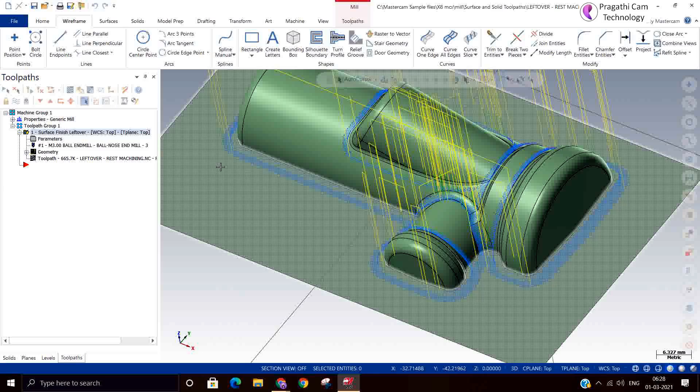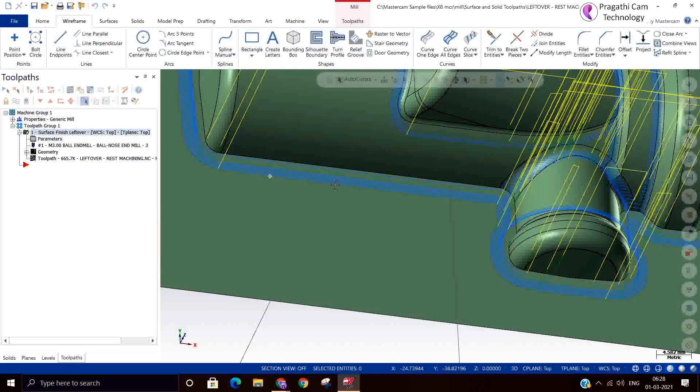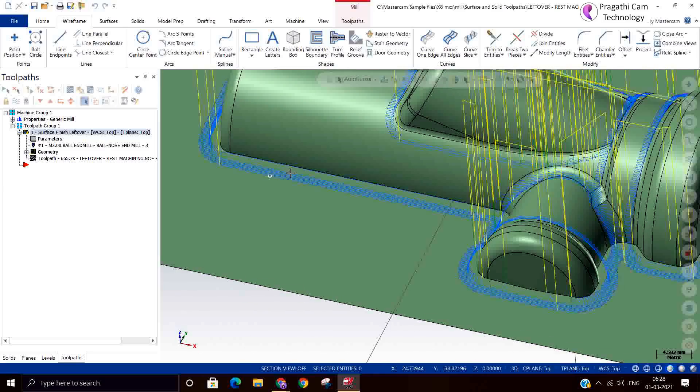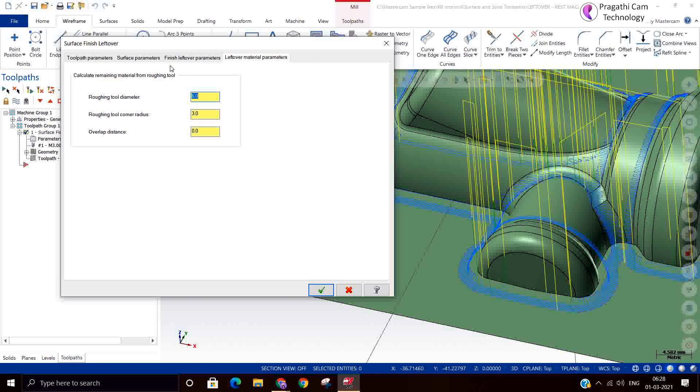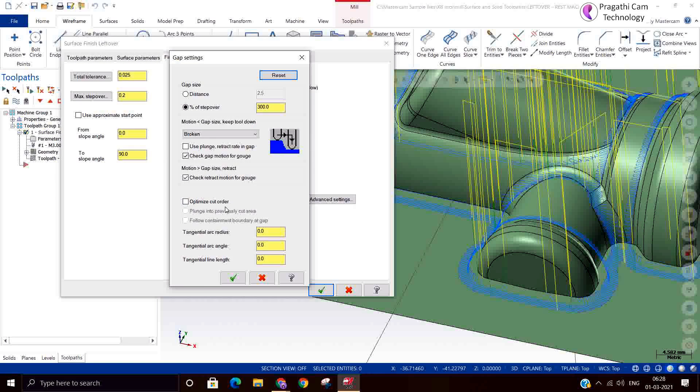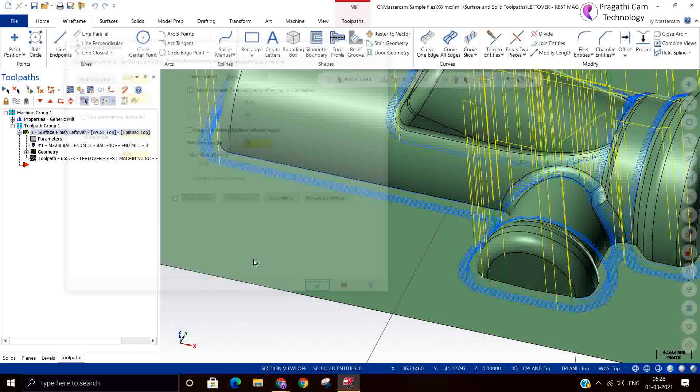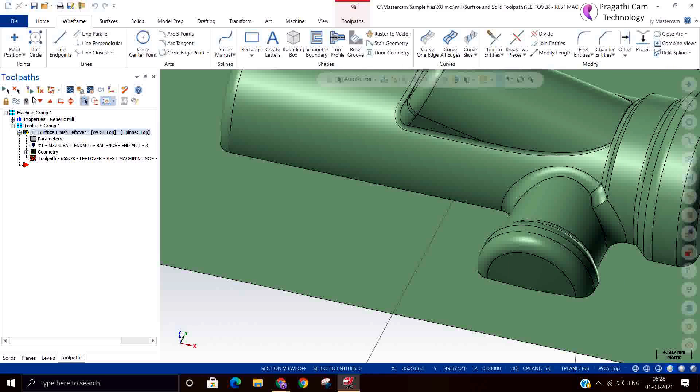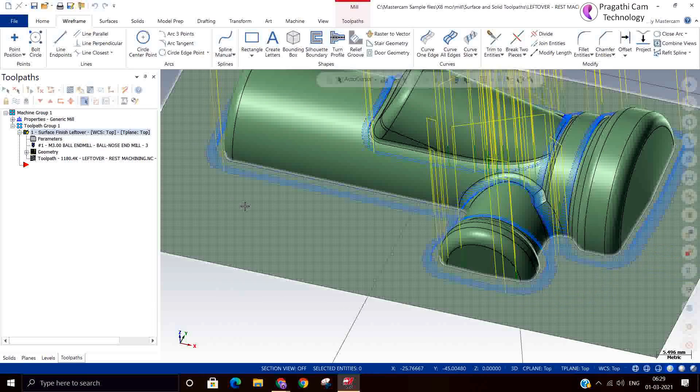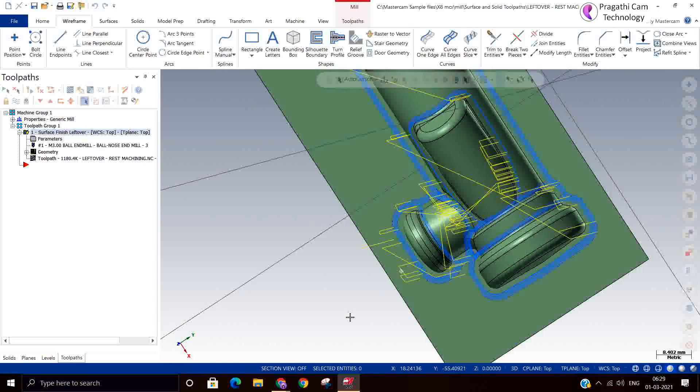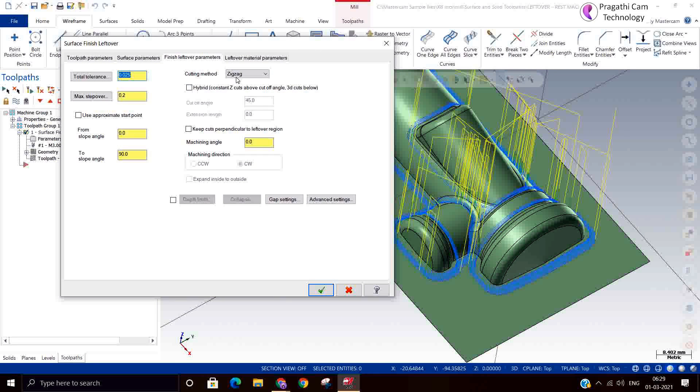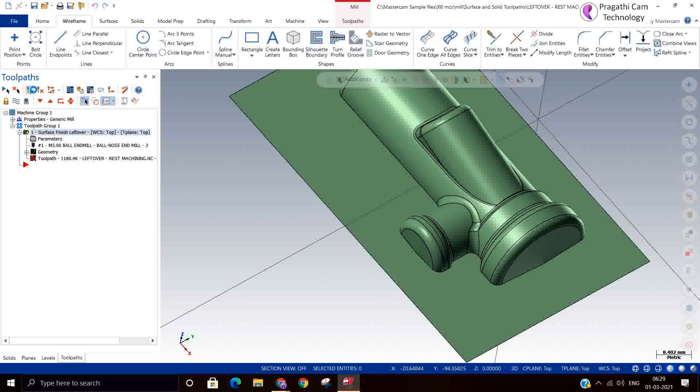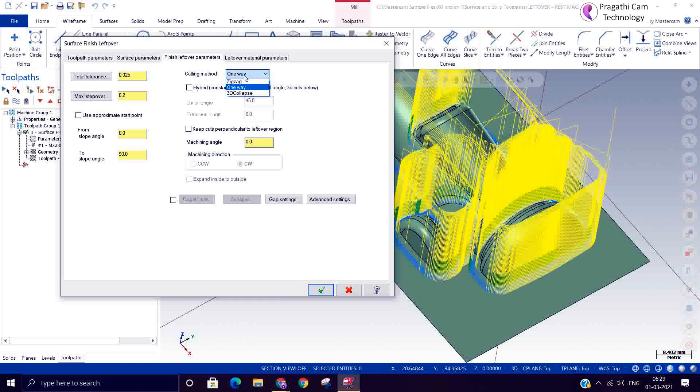Now we can see that. Here, but the retractions are too much. We will see whether we have done the optimized cut order. We can go optimize cut order and we will say smooth. Or otherwise we can do follow surfaces also. Now some little amount of retraction is reduced. But it is not visible. This is the zigzag. You can use one way also, but it will take a lot of retraction in that case. One way is not.